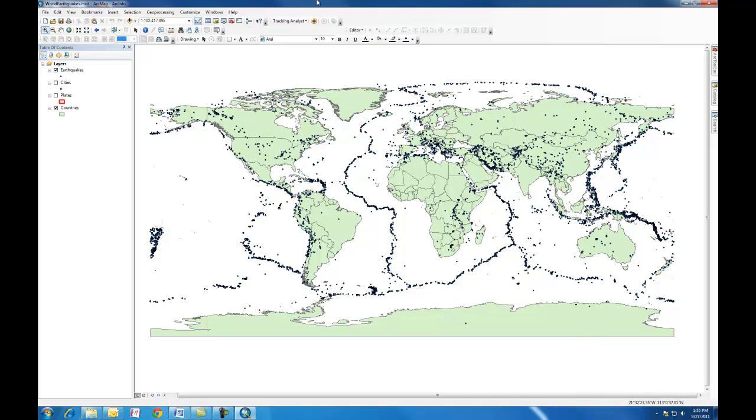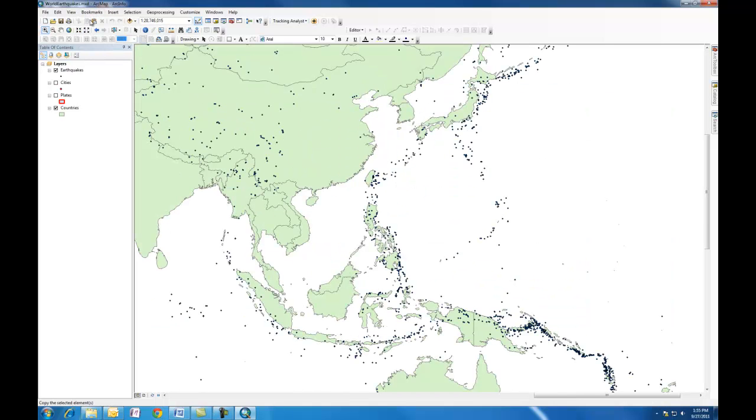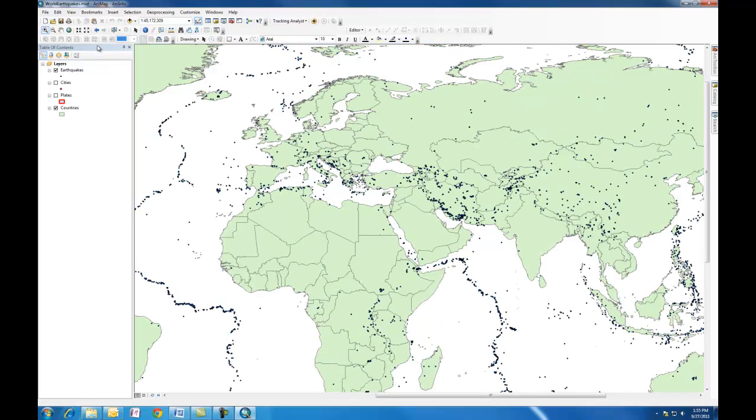Another one we didn't cover last time is bookmarks. You can establish bookmarks or utilize them. In this project, there's already a few. I can zoom in on Southeast Asia. I can zoom in on the Mediterranean. That's just a way of zooming into areas without having to move around too much.